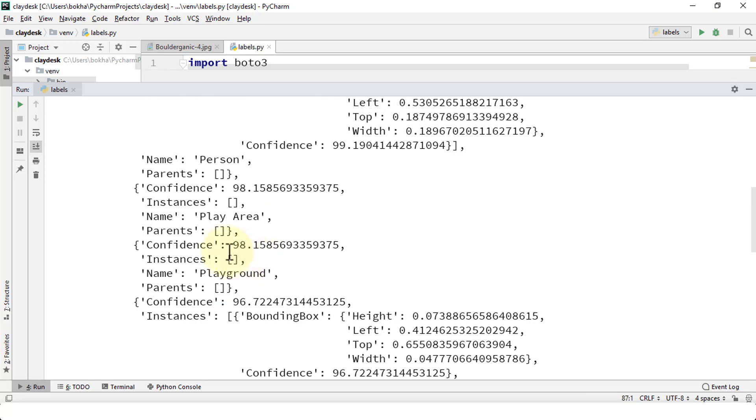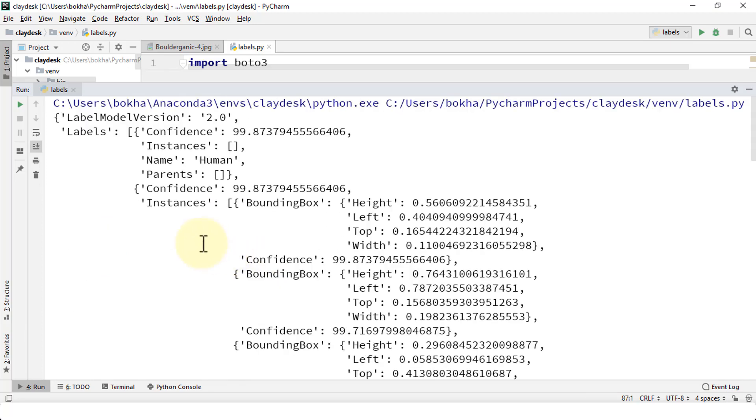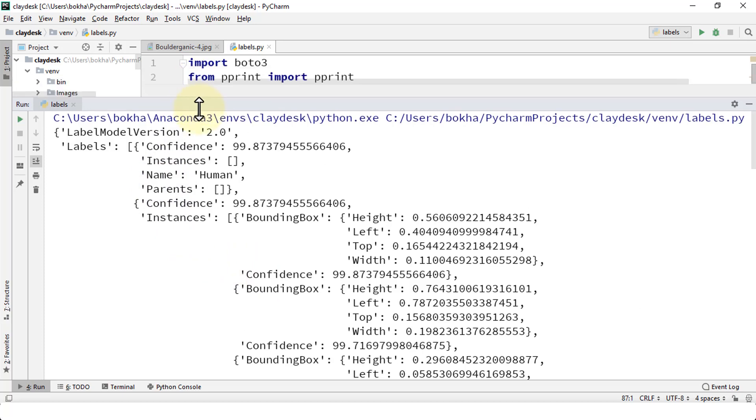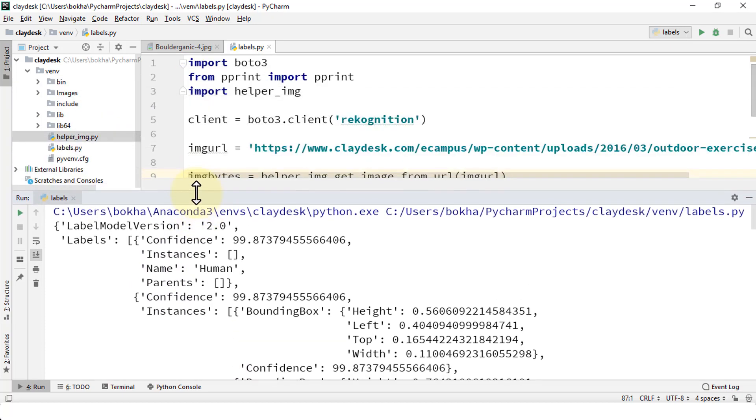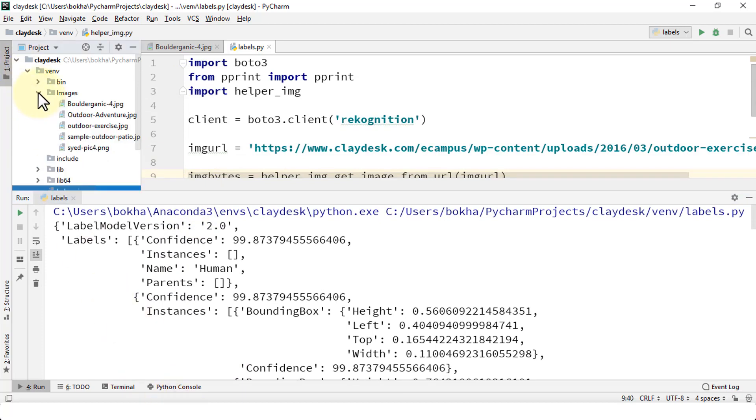Great, again it fetches all of these labels. Let's take a look at the actual image. So I already have this image within my PyCharm by the way. If not you can always go to your WordPress or your web server and take a look at it. So let's see if I have the outdoor exercise.